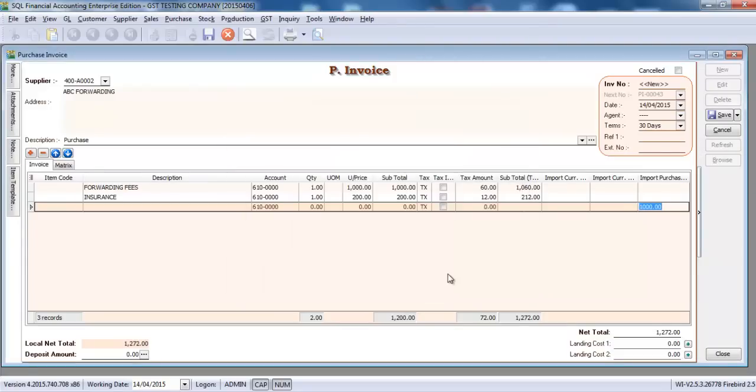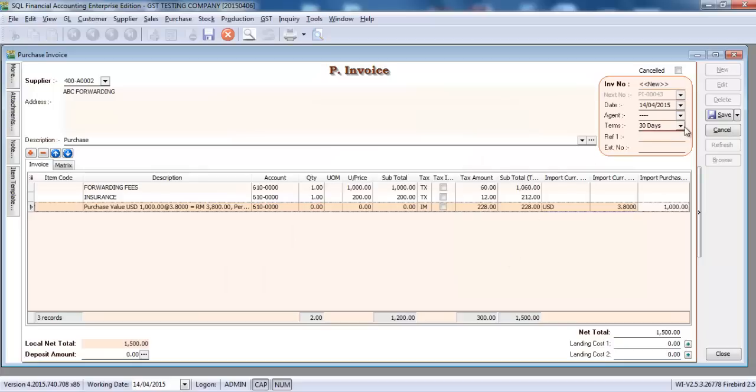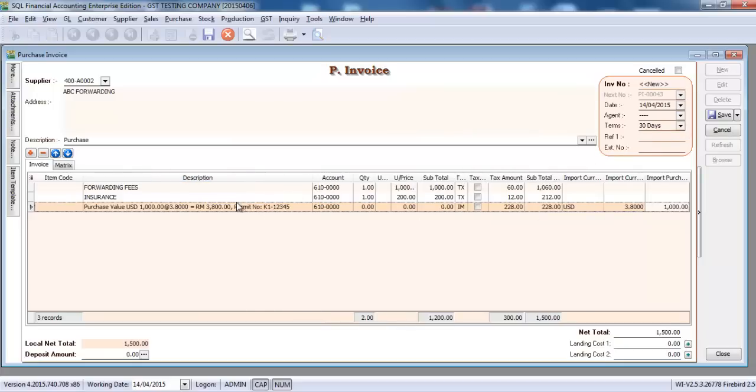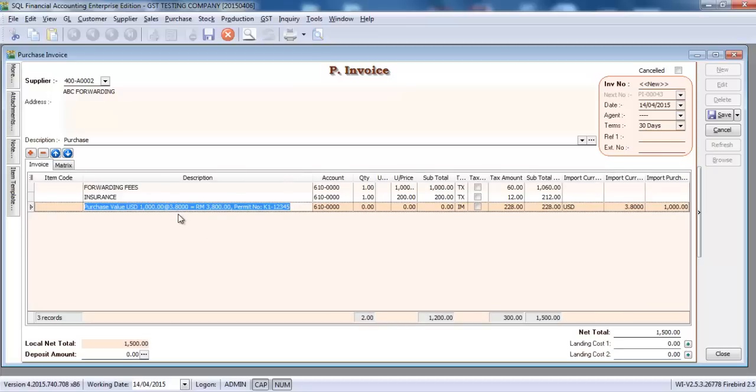Okay, and when you do that you can see that there's an auto description come up. A change value at 1000 ringgit at 3.8 exchange rate, then you get 3800, then the permit number. So save it.